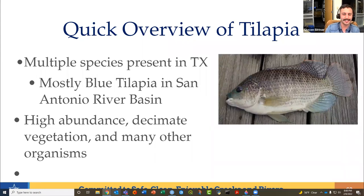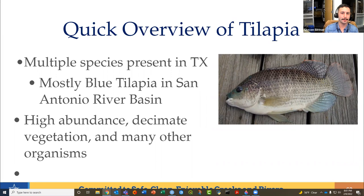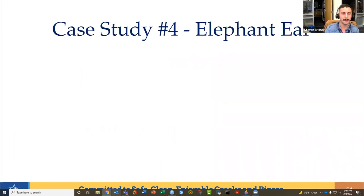Blue tilapia are the ones we really see in our basin and in the San Antonio River. They've been found to negatively impact fish, plants, shrimp, and mussel populations, and degrade habitat through voracious herbivory — eating all the vegetation — and destructive nesting activity. In some streams where they're plentiful, those streams have lost almost all of their native vegetation and native fish. They were brought in as sport fish, which is another example of an introduction gone wrong. You also have to dispatch them when you catch them.